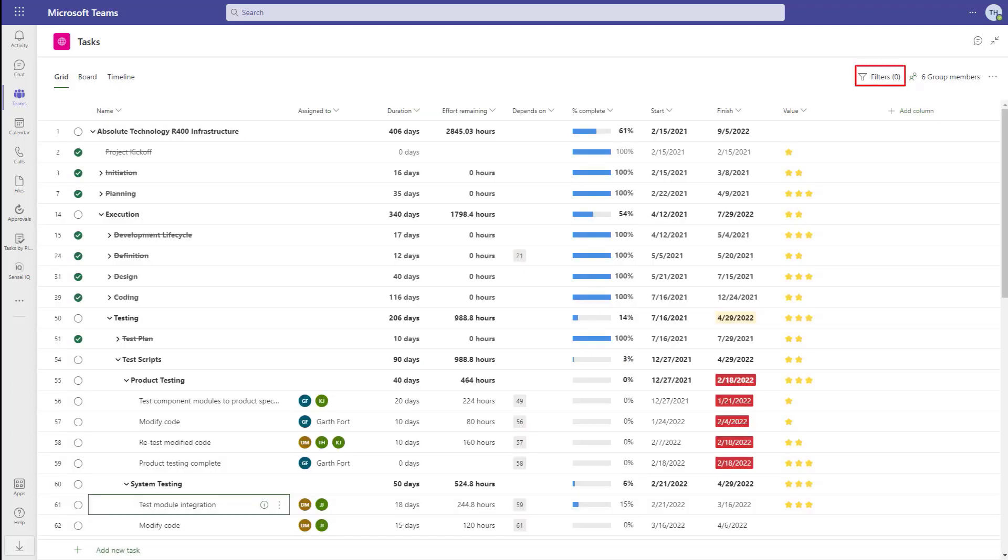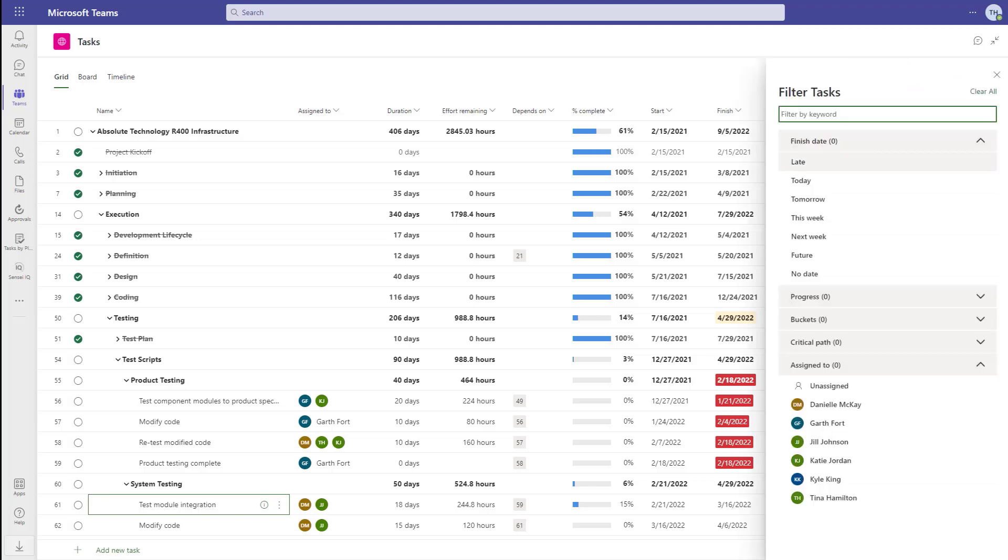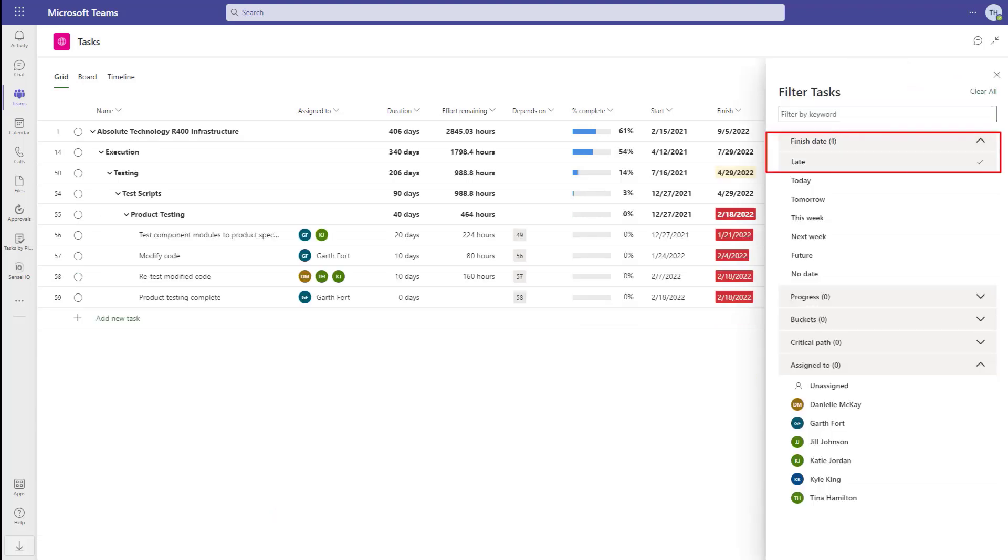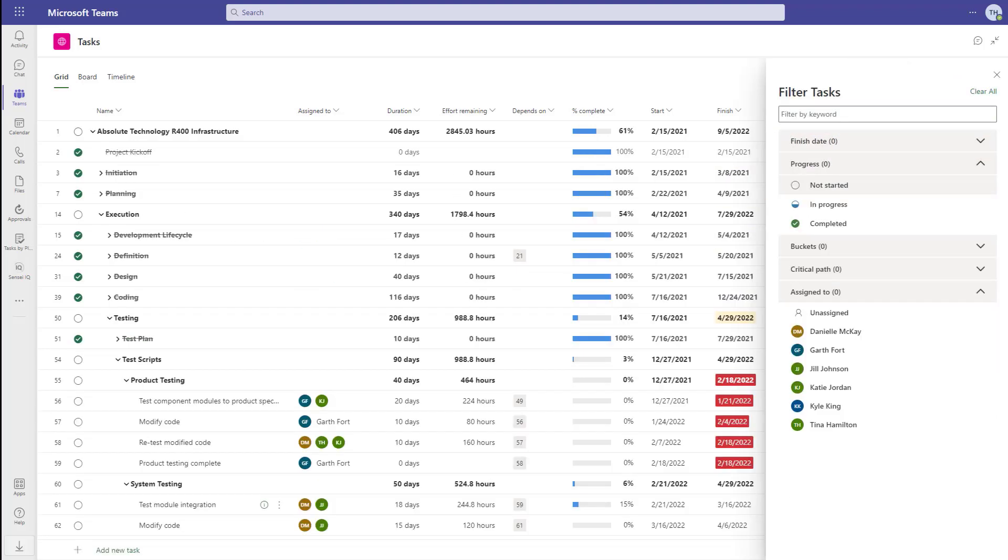All three views come with the ability to filter the tasks. We can filter for finish date, for example, those tasks that are running late. Progress, to see tasks that are not started, in progress, or completed.